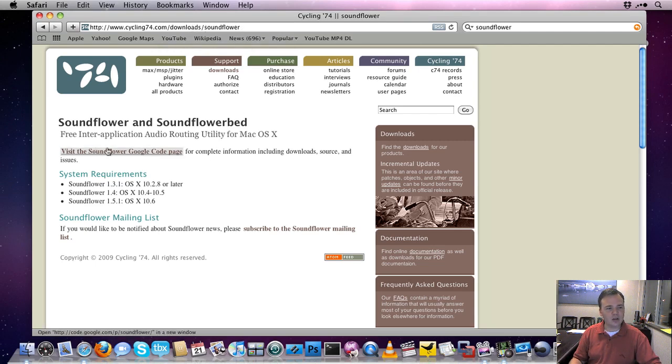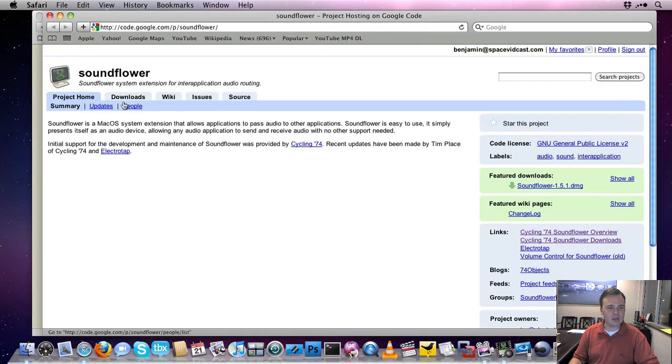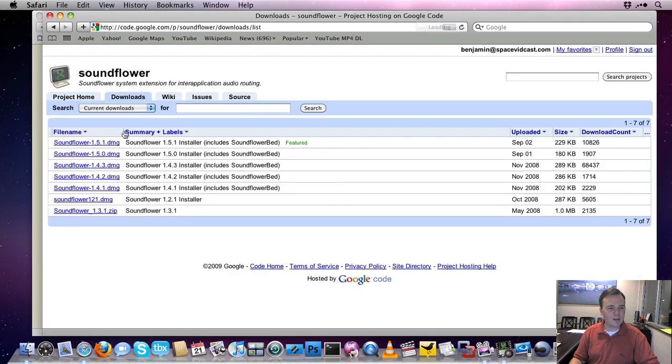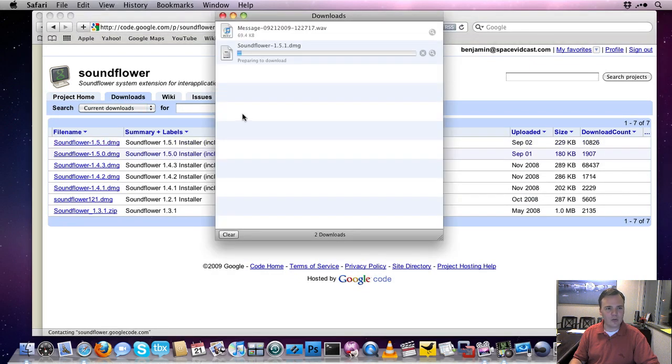And click the Visit the SoundFlower Google Code page, which is going to bring you straight to their page where you can actually download it. I'll click on the Downloads tab, I'll grab the latest and greatest which is 1.51. We'll go ahead and download that.